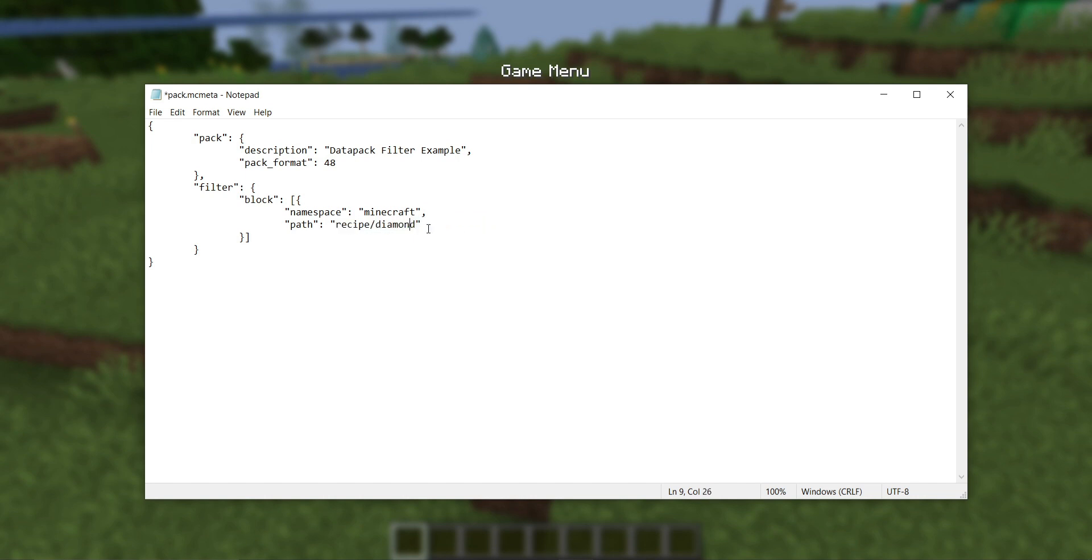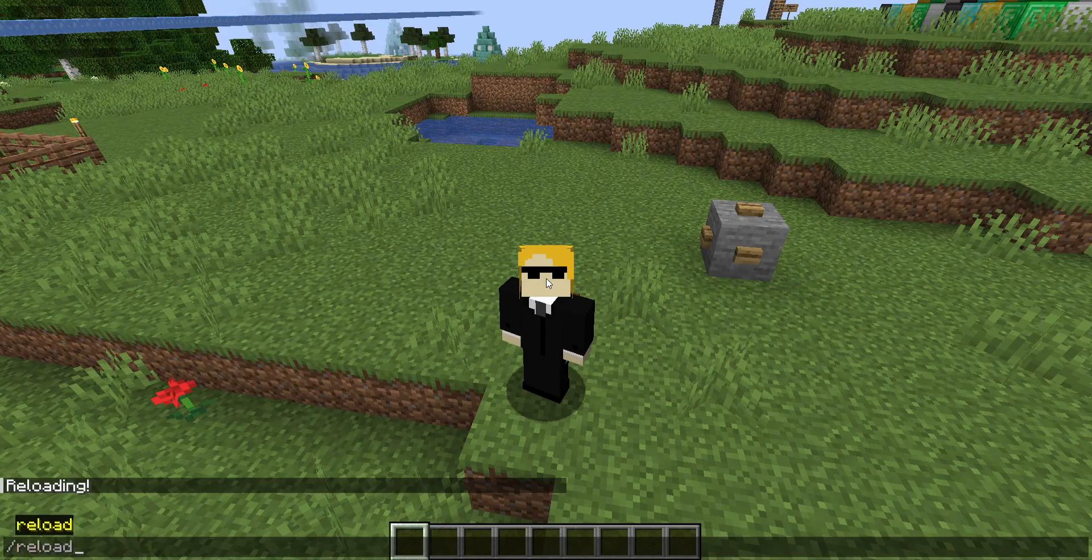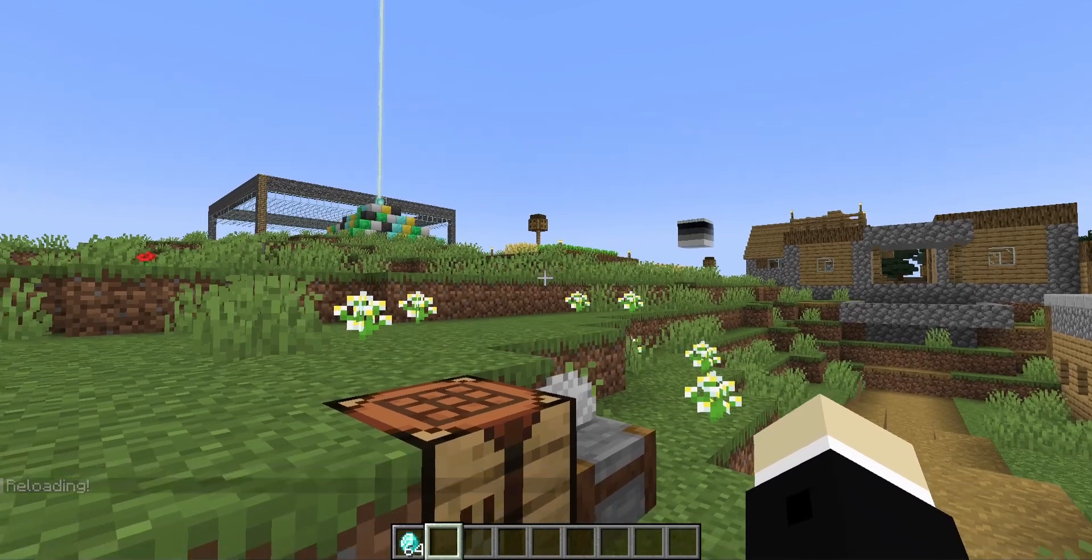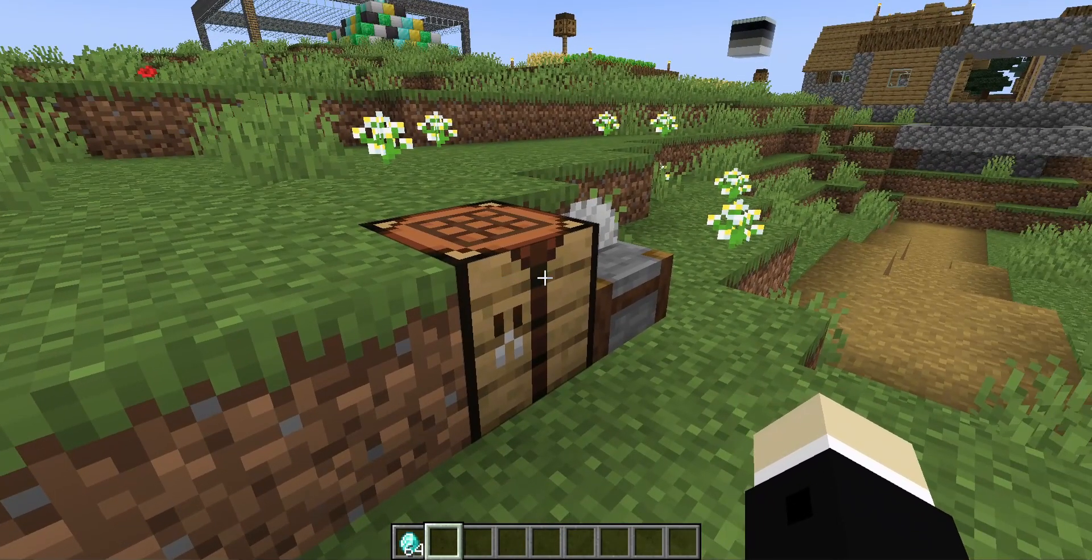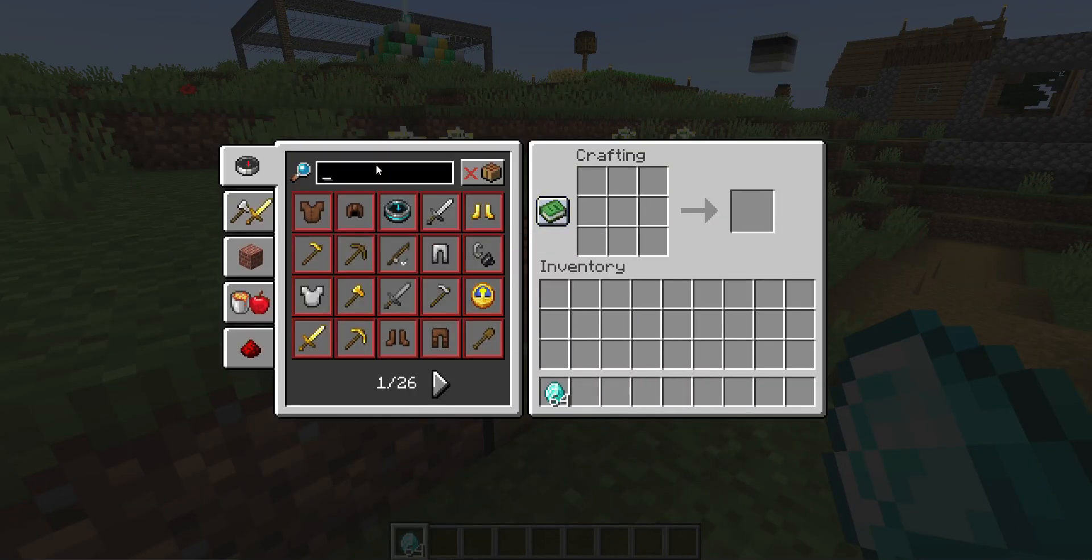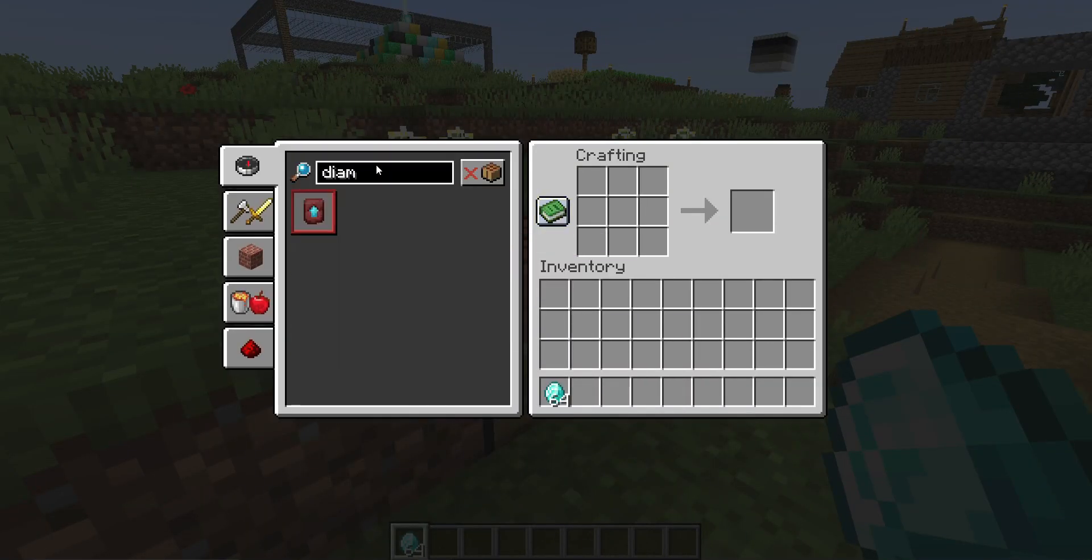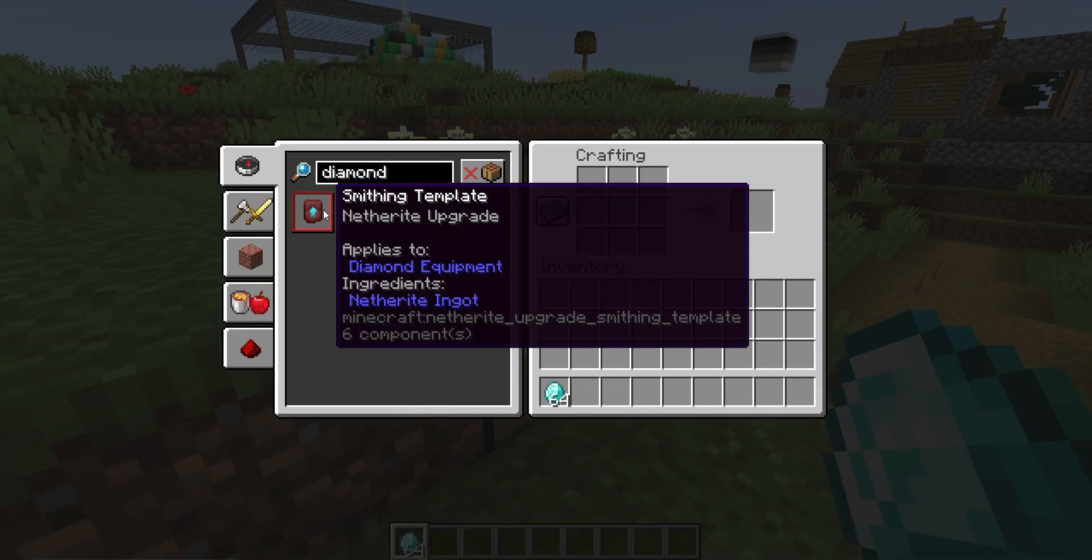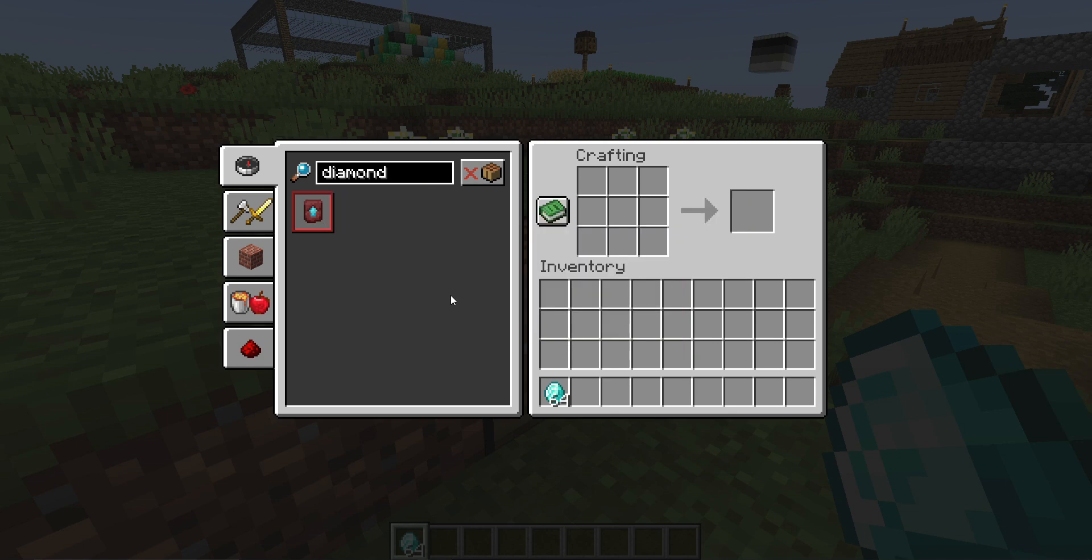If I reload again, and then I go back to the crafting table with a full stack of diamonds, I can try searching for diamond anything, and nothing comes up. There's a smithing template, but any recipe that starts with diamond is completely missing.